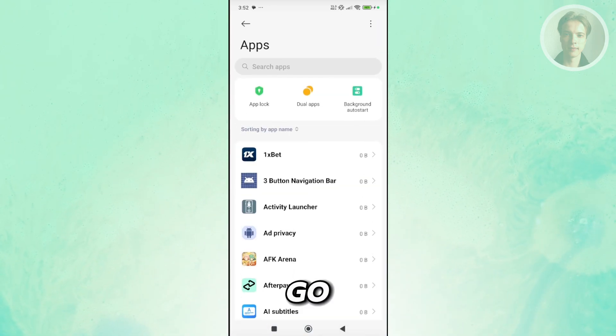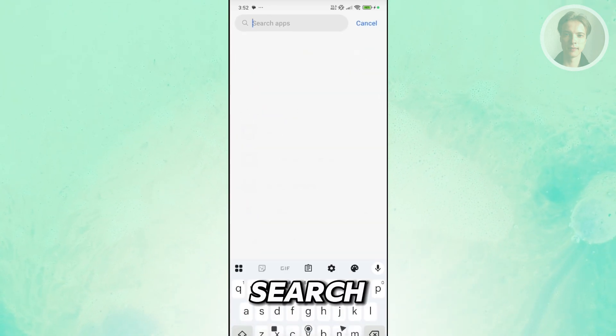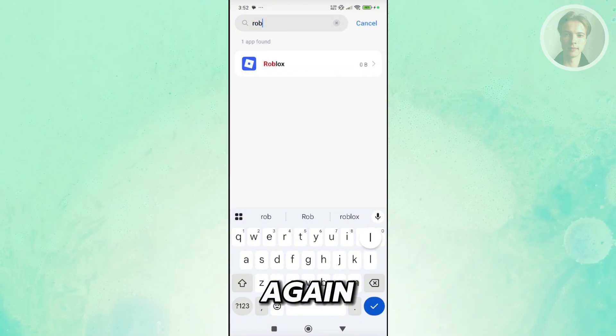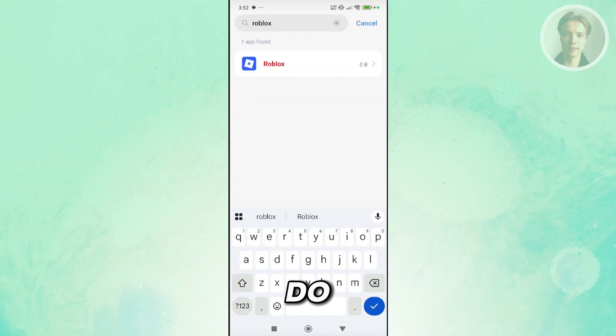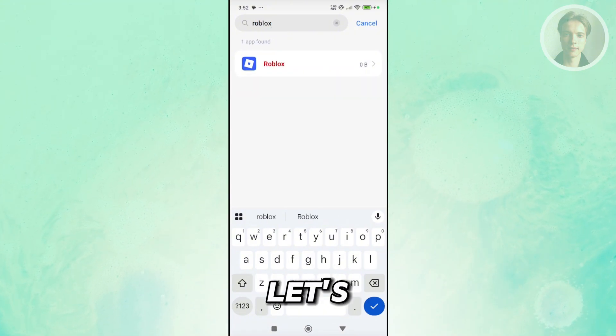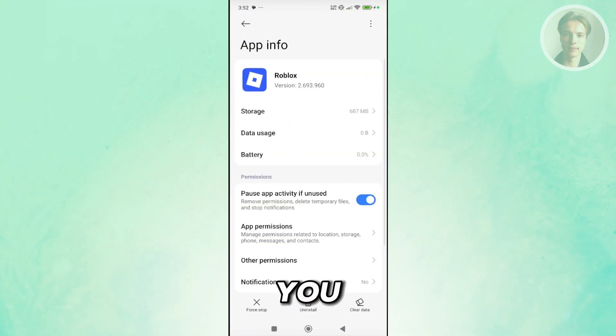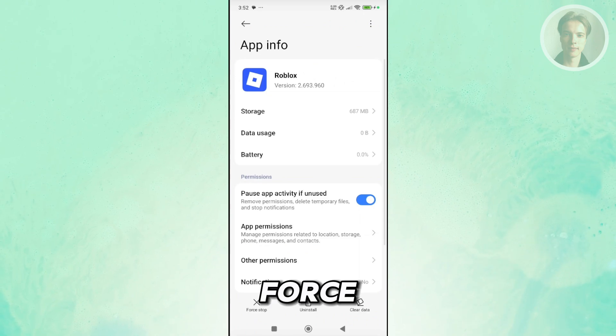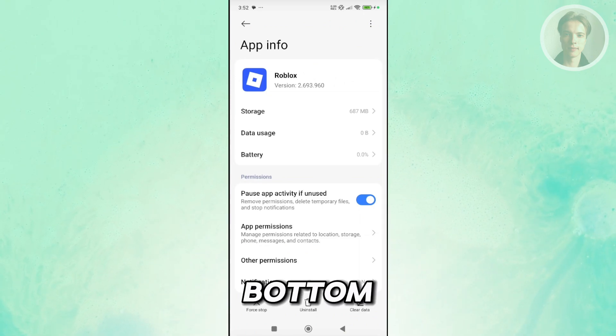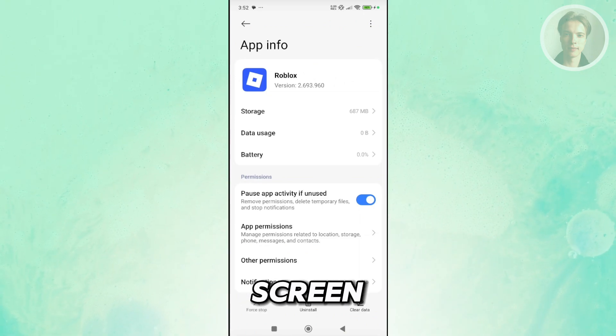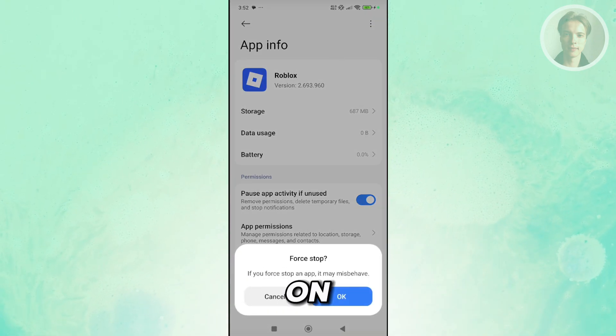If you don't see it, go back and just search for it again. Do you see Roblox now? Let's go and open it up. Now, in here, you want to go and click on Force Stop. You see it at the bottom left of your screen. Click on OK.